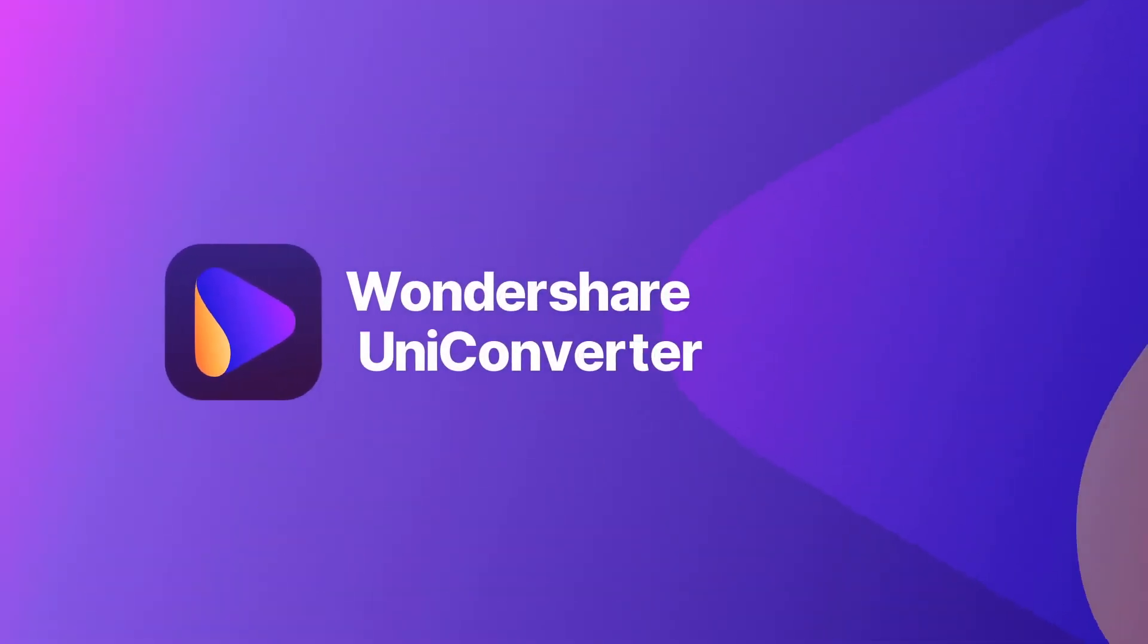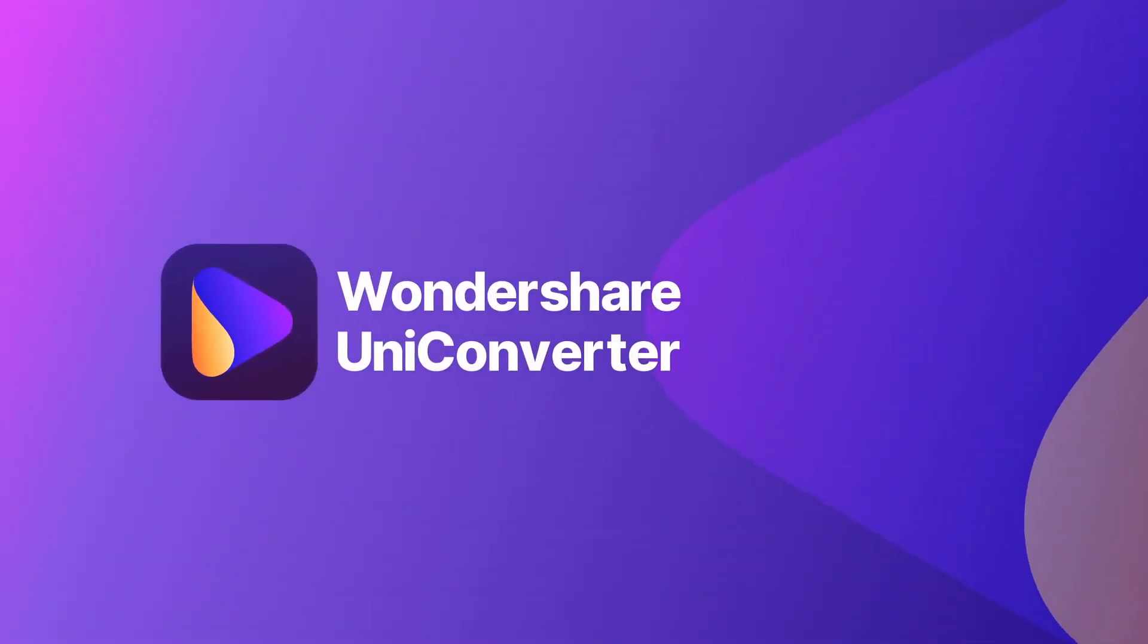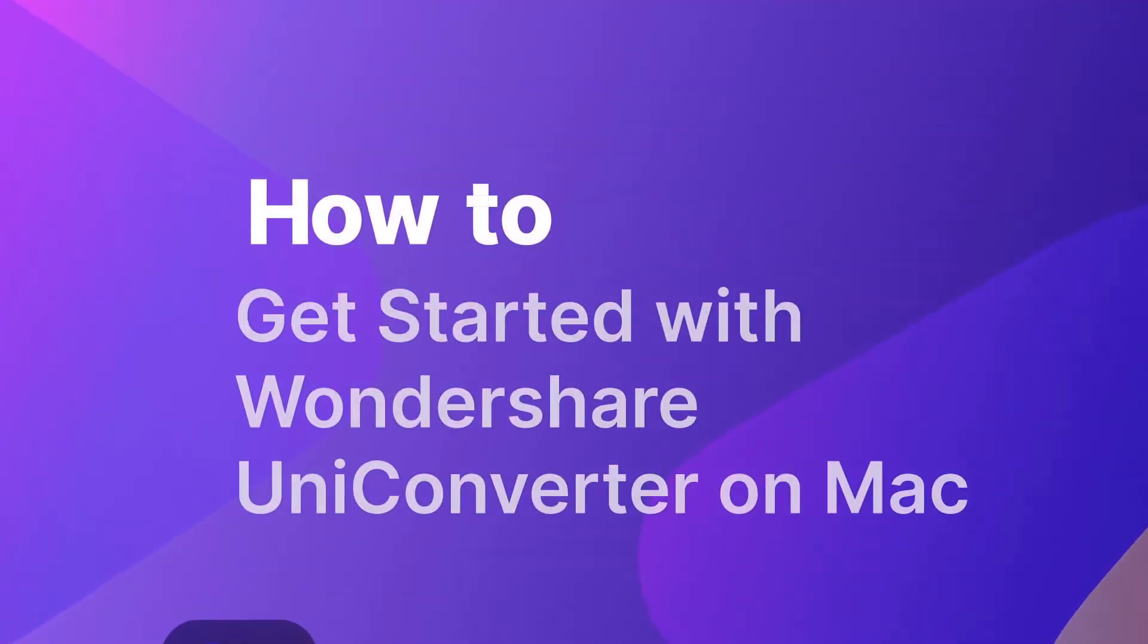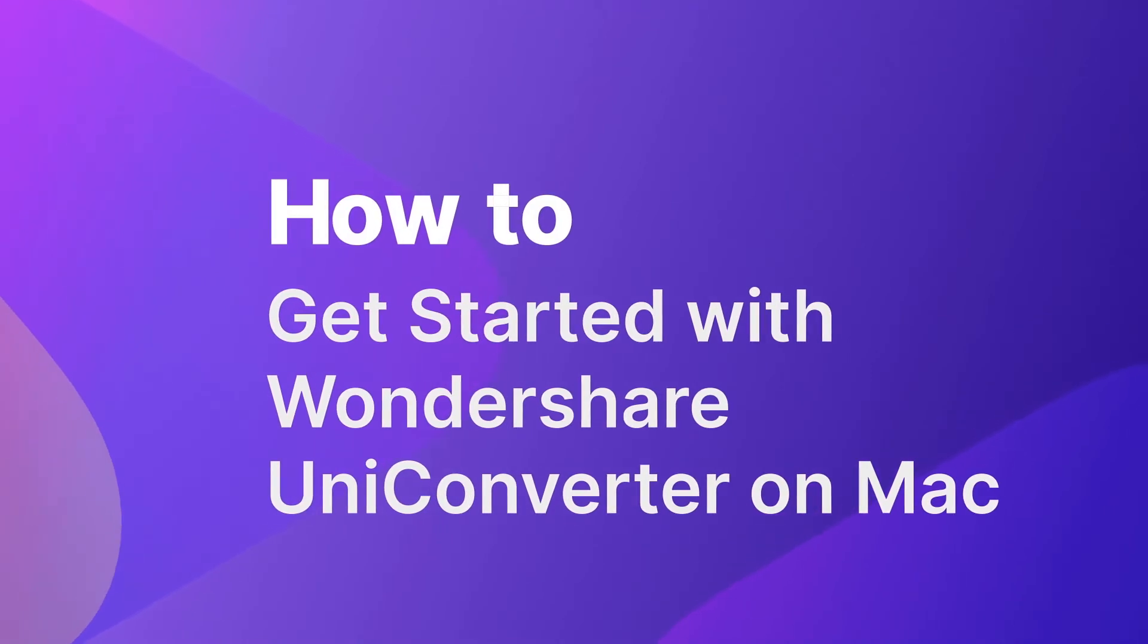Welcome to the guide for getting started with Wondershare Uniconverter version 12 on Mac.